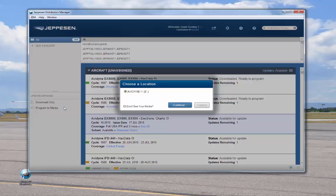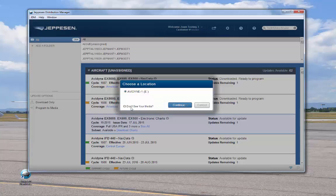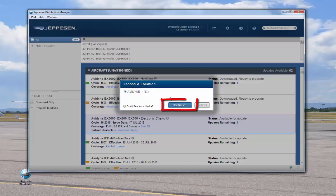A pop-up window opens to confirm the drive. The program automatically detects the media. If the location is not correct or is not listed, you can click Don't See Your Media and a Help window opens. Confirm the correct media location and click Continue.